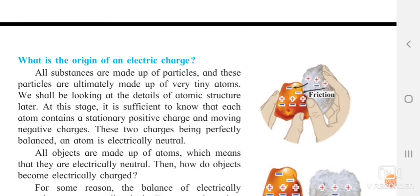What is the origin of electric charge? All substances are made up of fine particles, and these particles are ultimately made up of very tiny atoms. At this stage, it is sufficient to know that each atom consists of a stationary positive charge and a moving negative charge. The stationary positive charge stays in one place, while the negative charge moves. Both charges are balanced — that is why the atom is electrically neutral.